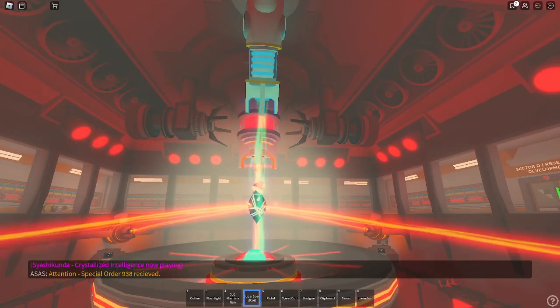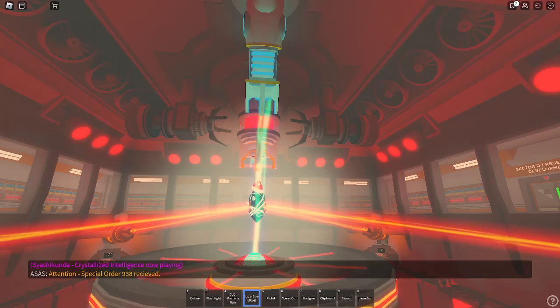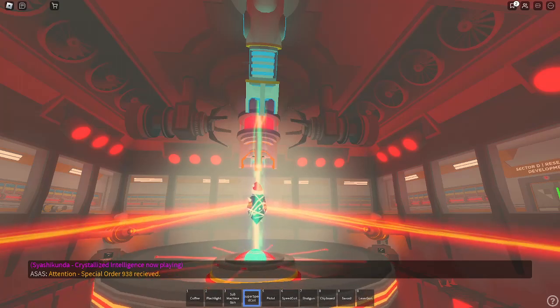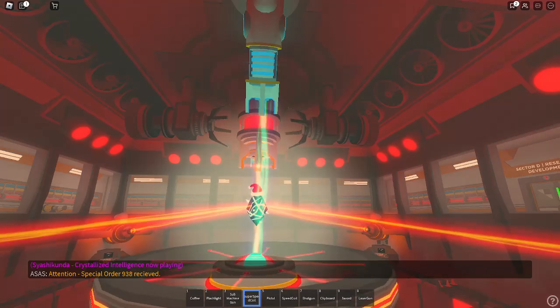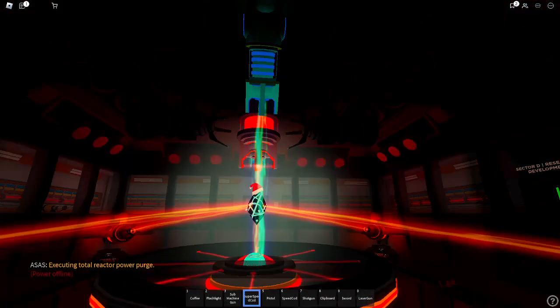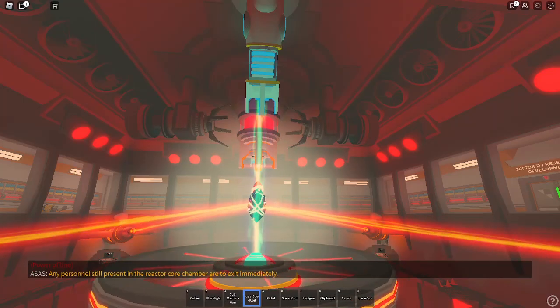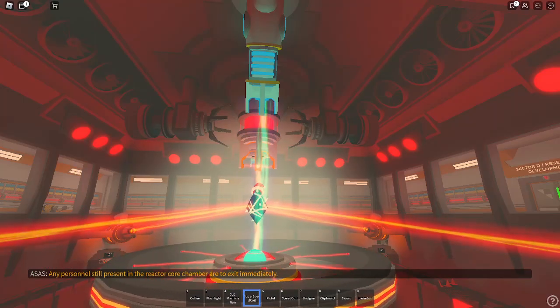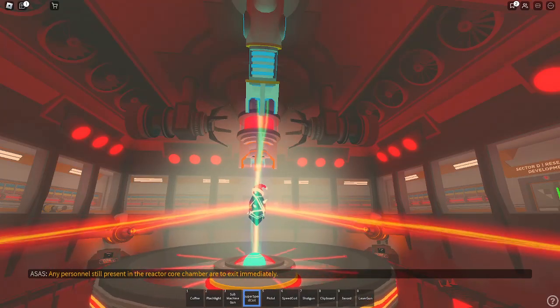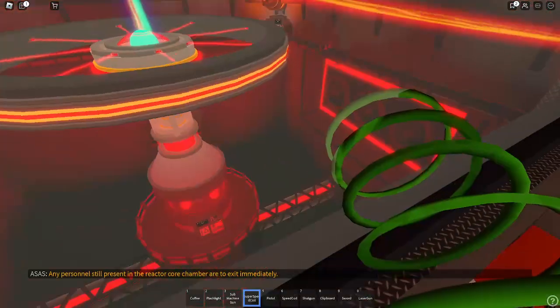Attention. Special Order 9-3-8 received. Executing total reactor power purge. Any personnel still present in the reactor core chamber are to exit immediately.